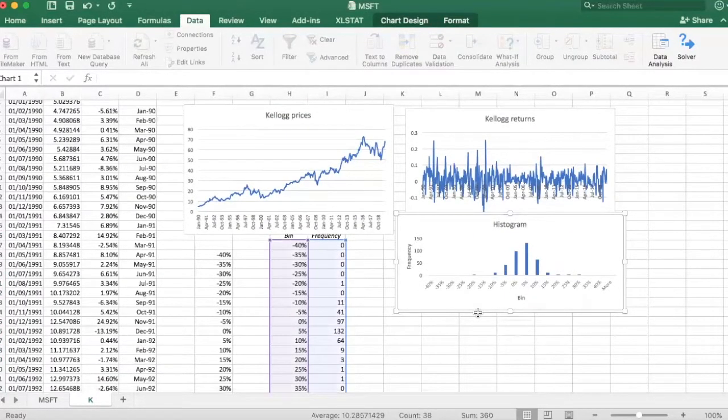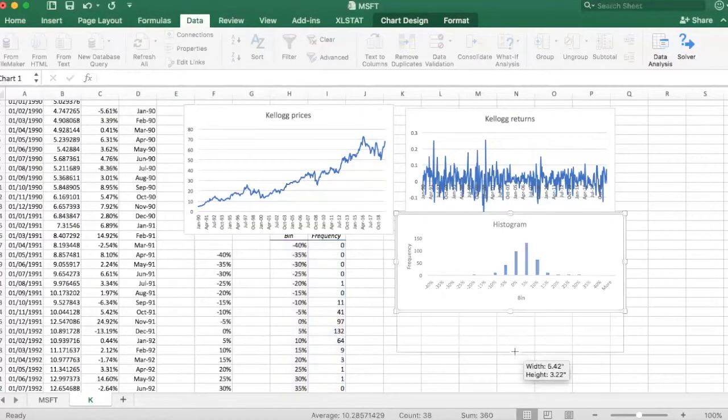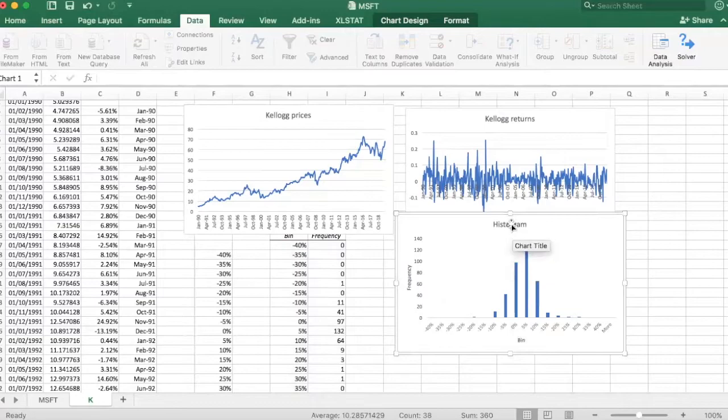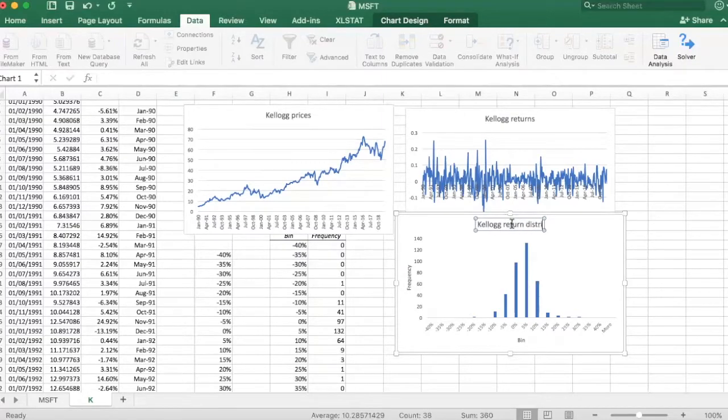Let's get rid of this, make this a bit larger. And let's call this Kellogg return distribution.